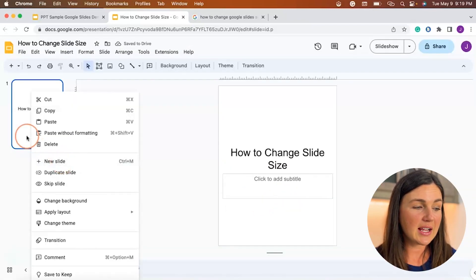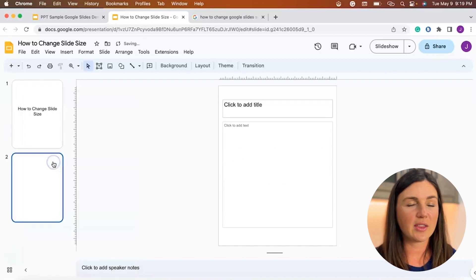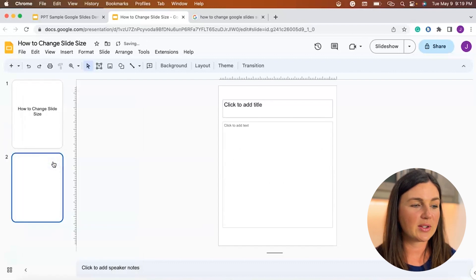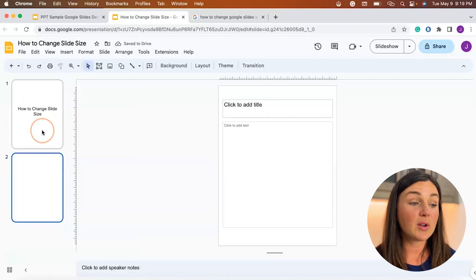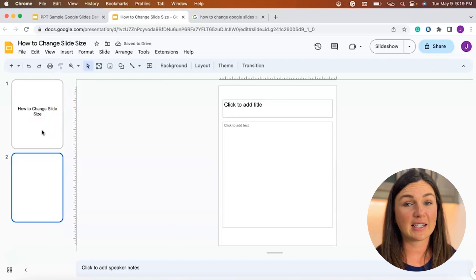Now when you add new slides, I'm right clicking on this slide to add a new slide, there are many other ways to do that, you'll notice all of the slides are that size.